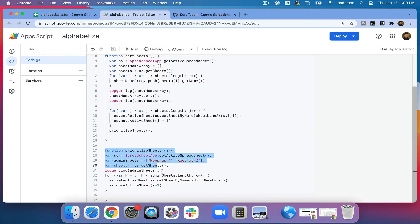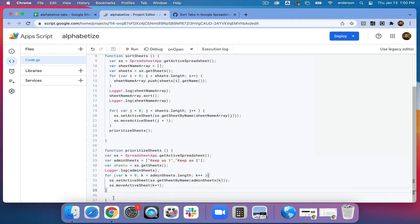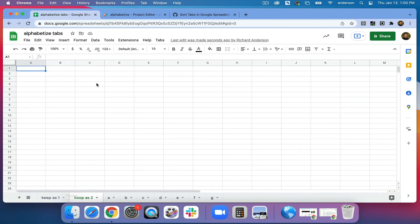All we're really doing here is building a new array, then moving that array in that order to the beginning of the sheet. So it's basically a two-step process. This does give you the intended outcome of having the sheets that you'd like to retain at the beginning of your Google Sheet. You do need to be sure that you are hard coding them exactly as they are worded in your Google Sheet.